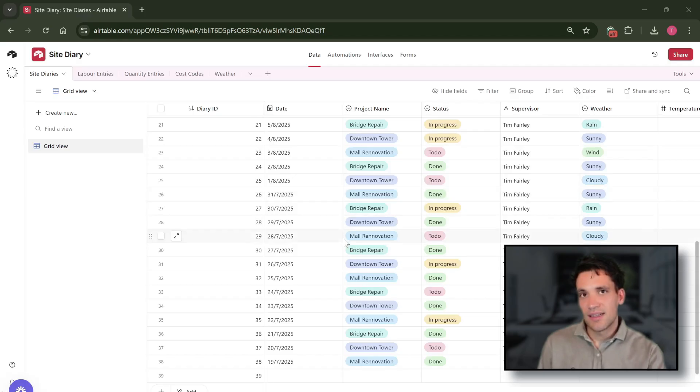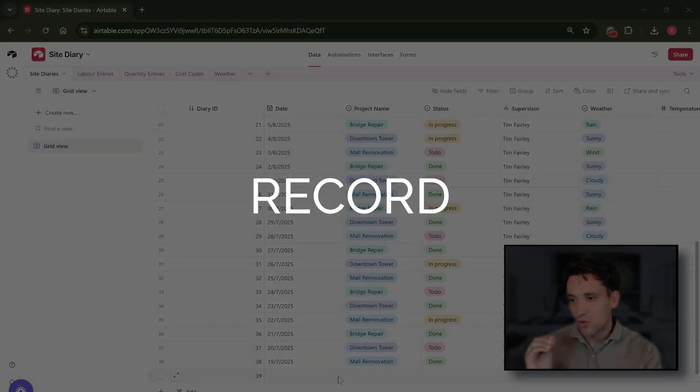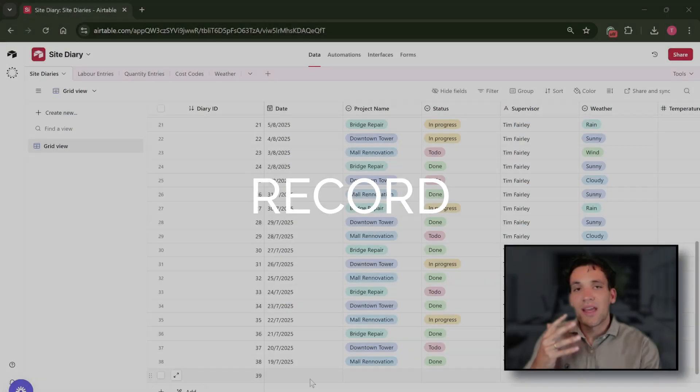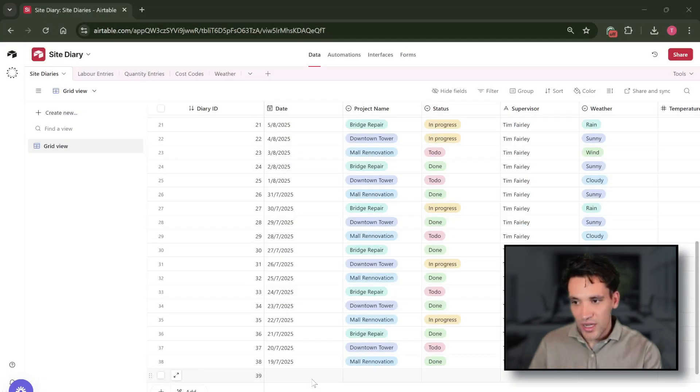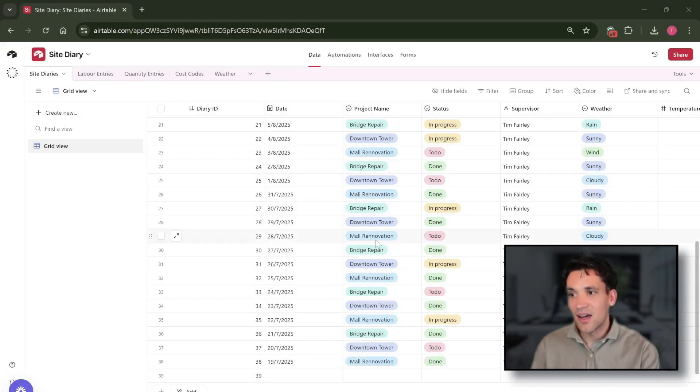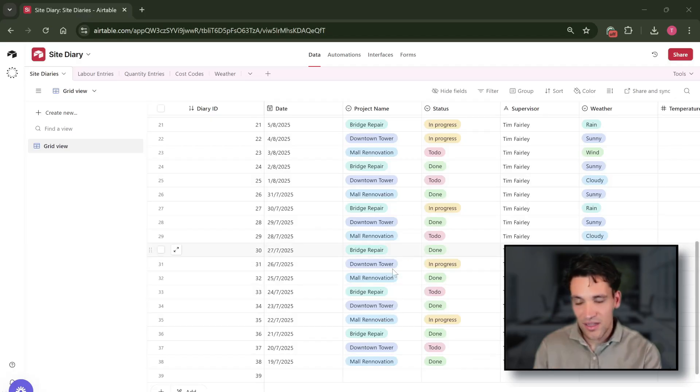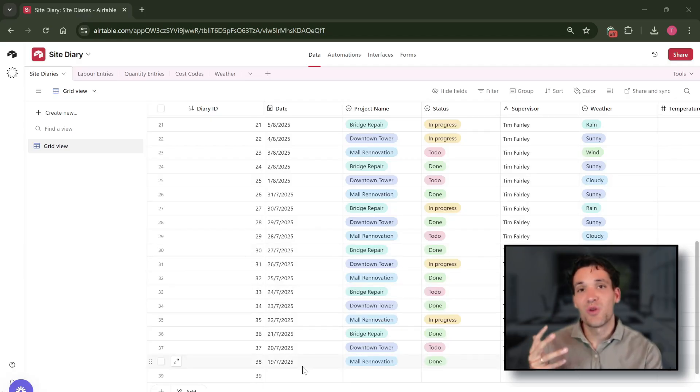The next concept you need to understand in Airtable is a record. So you can think of a record as an item. In our site diary table each record is a new entry for our site diary.